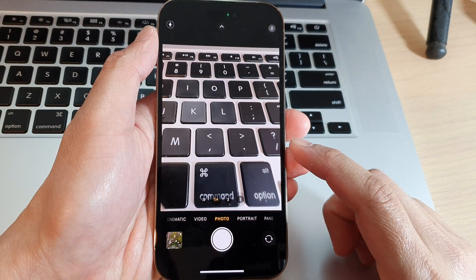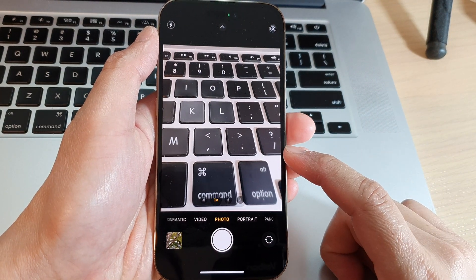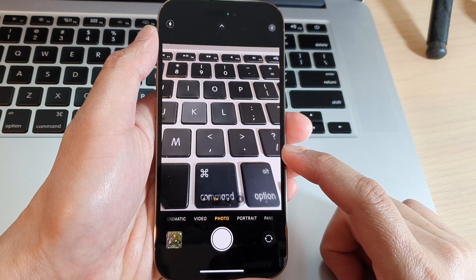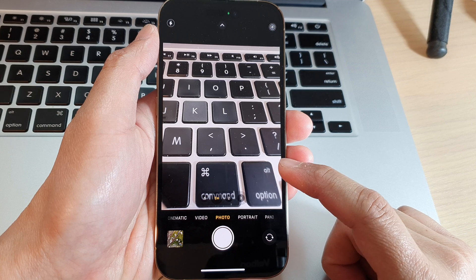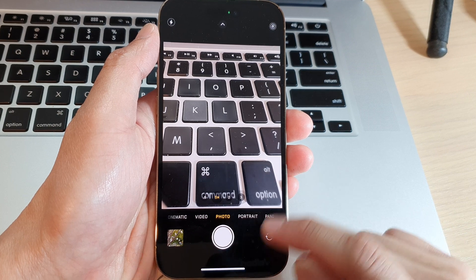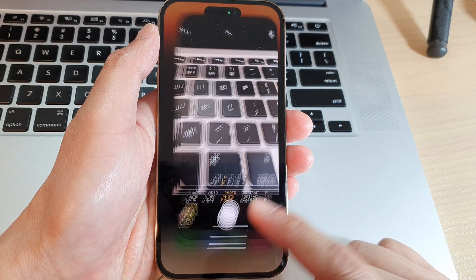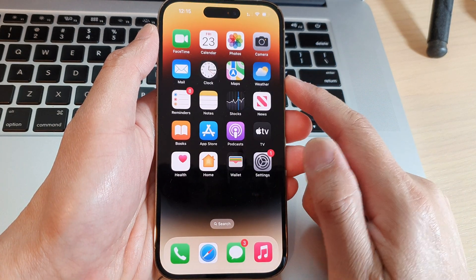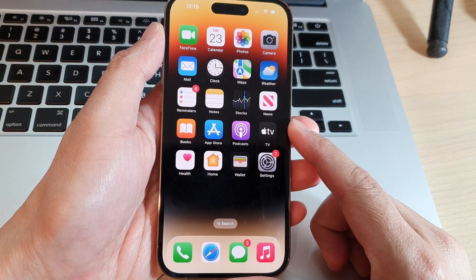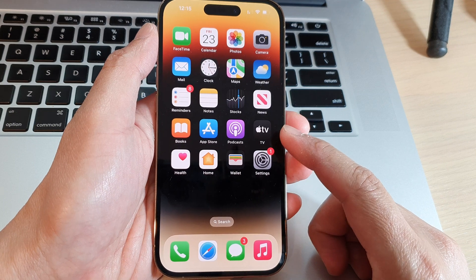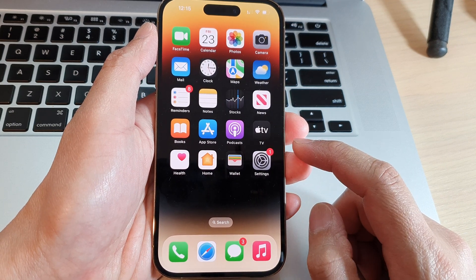How to use the iPhone as a webcam for your Mac on iOS 16. First, make sure you update your iPhone to the latest iOS 16.